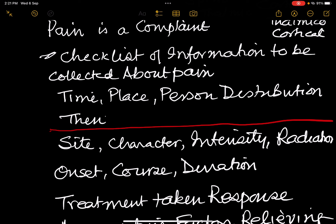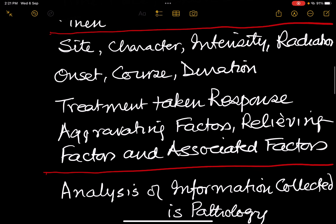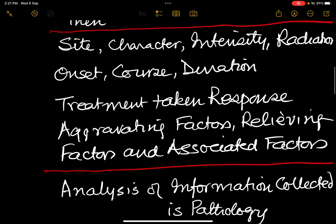The checklist continues with: site, character, intensity, radiation, onset, course, duration, treatment taken, response, aggravating factor, relieving factor, and associated factors. You must memorize and practice this checklist, and be able to present any pain history under these headings.